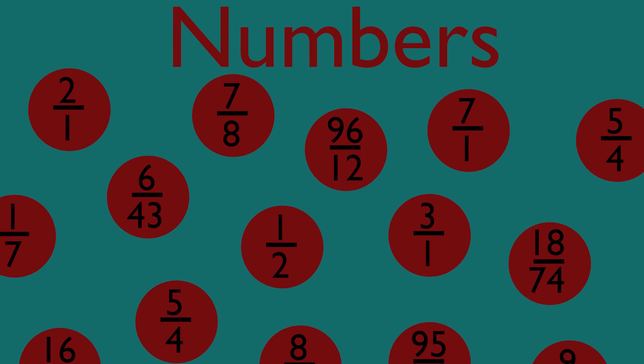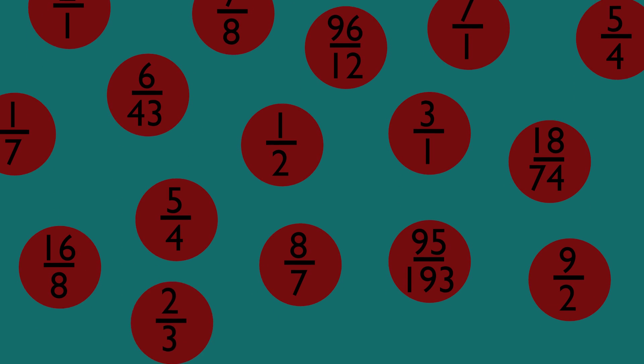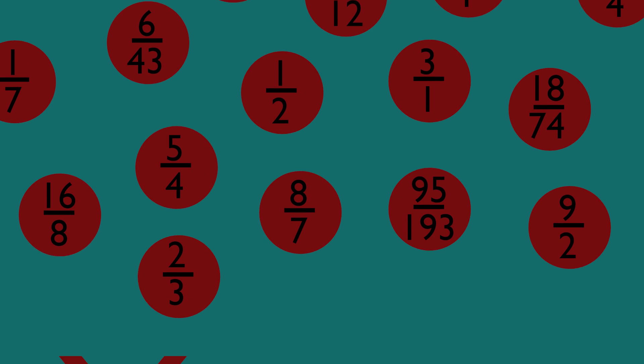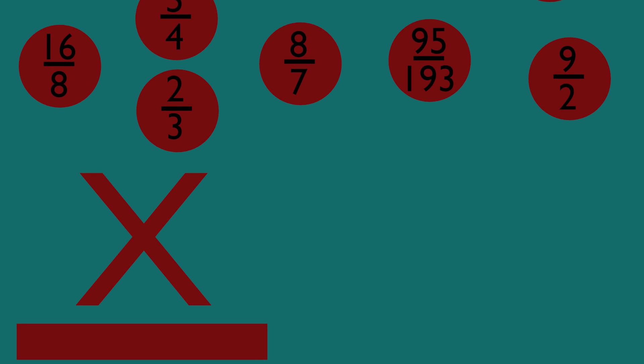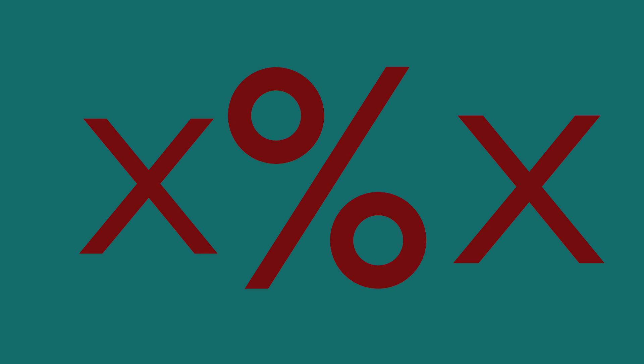All rational numbers, which includes integers, can be expressed as a fraction or a finite integer divided by another finite integer.